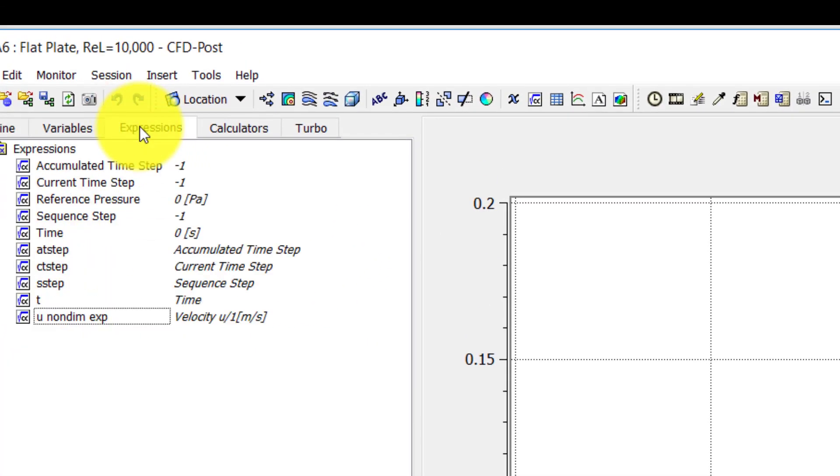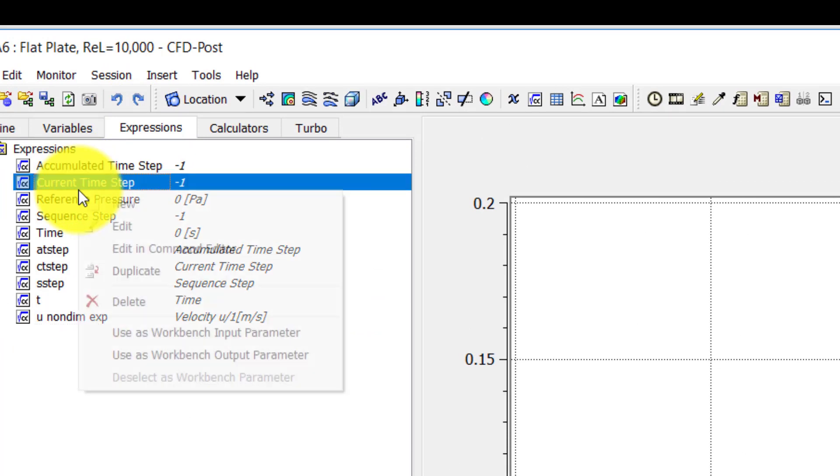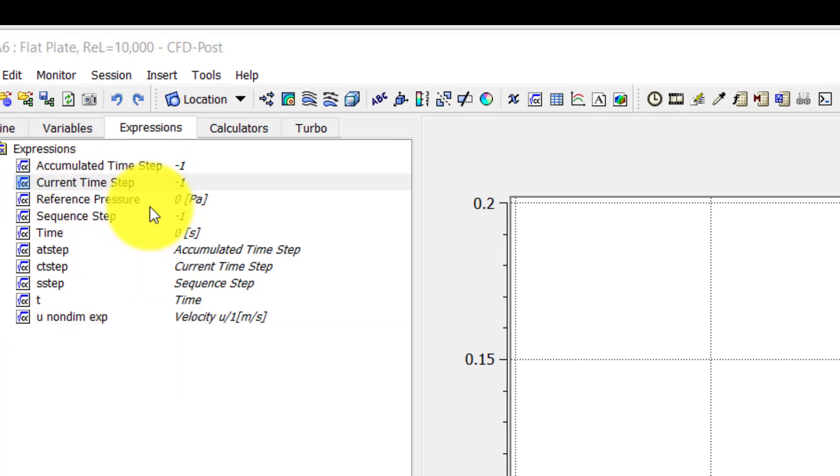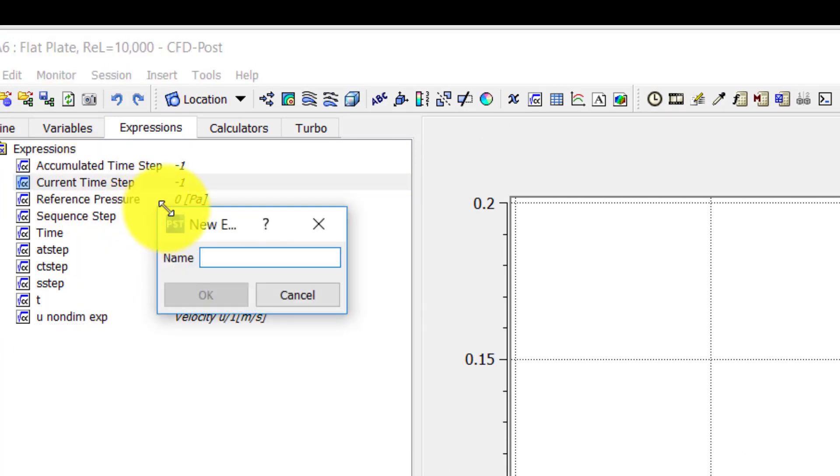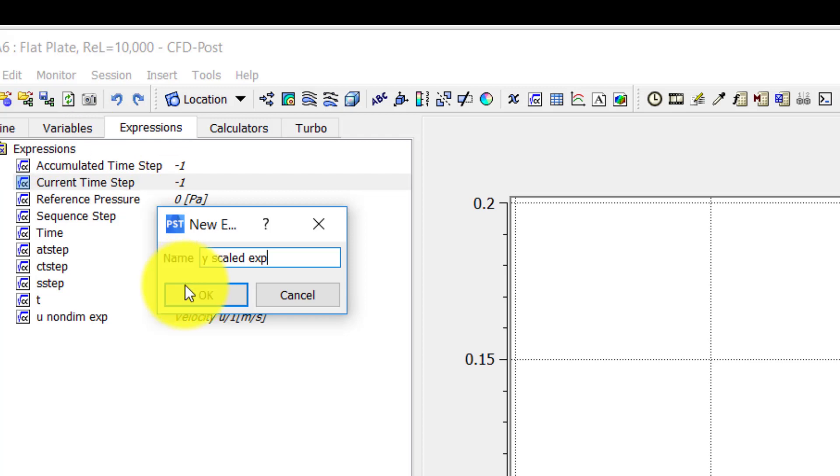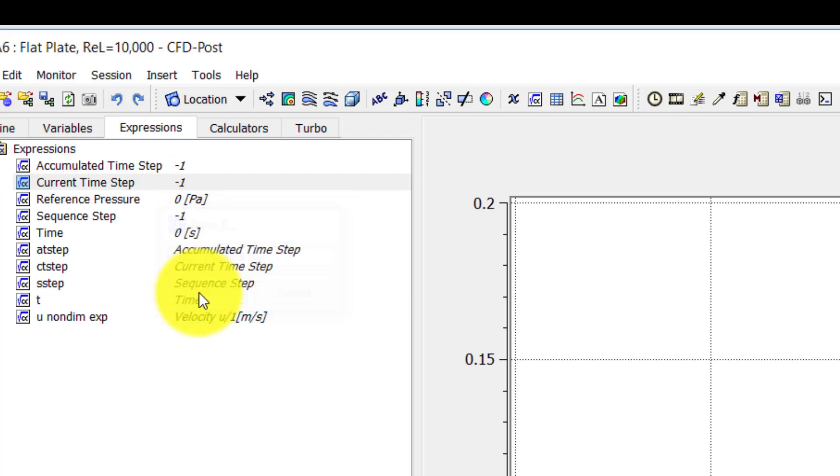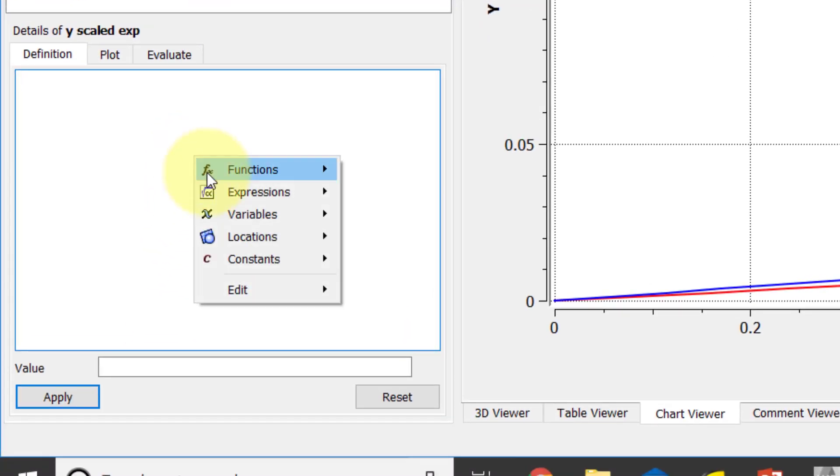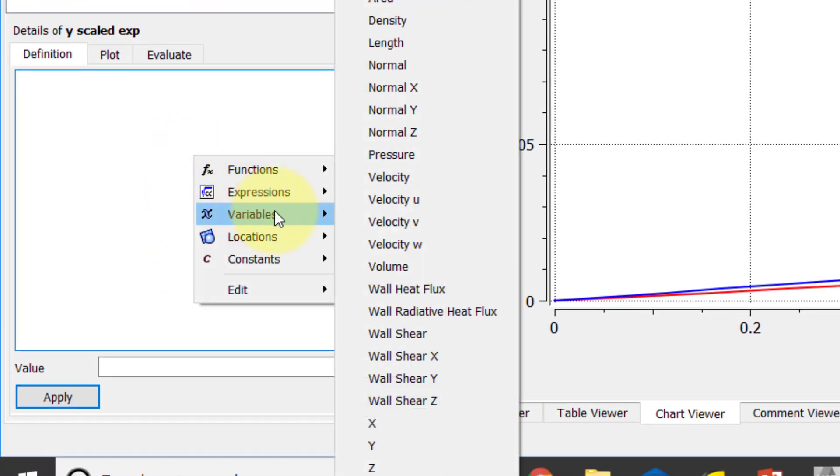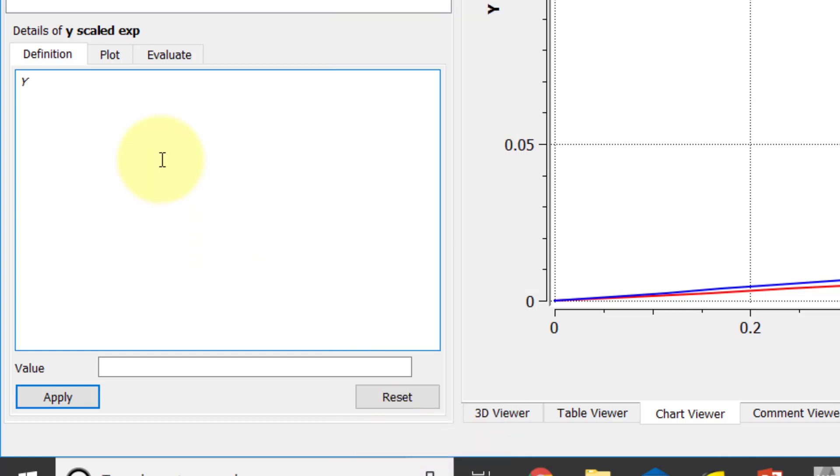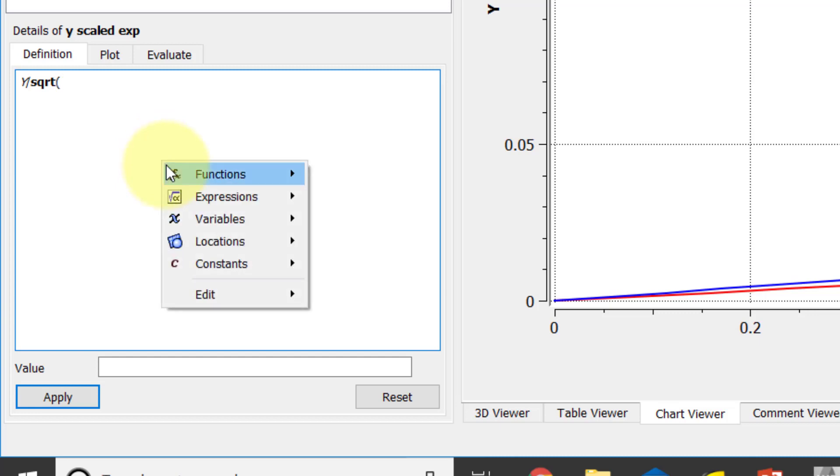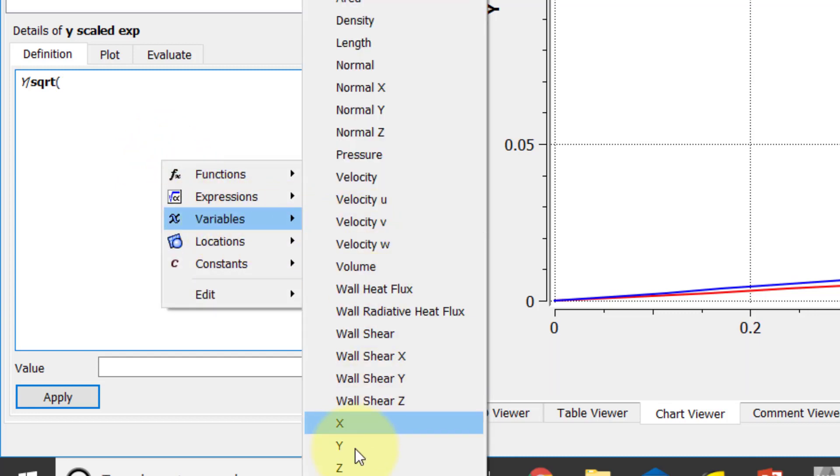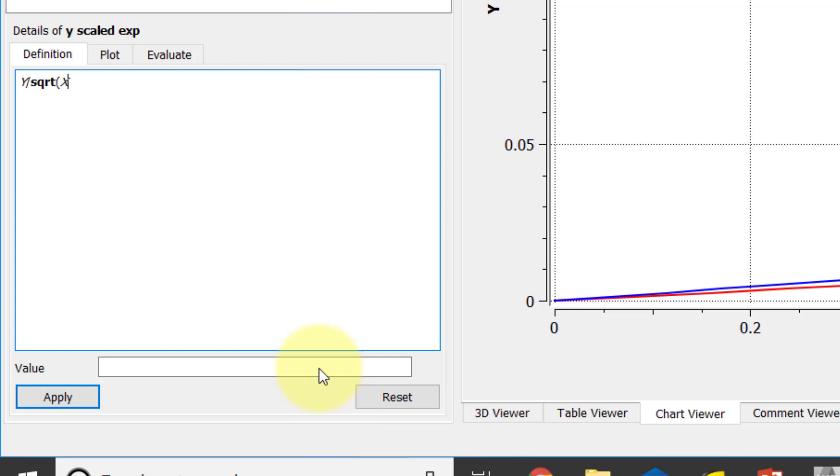I'll start off doing that by creating the expression. So I'll right-click, new. I will say y scaled expression and I'll right-click: variable is y over square root, right-click variable x. And you can also type that in, and say apply.